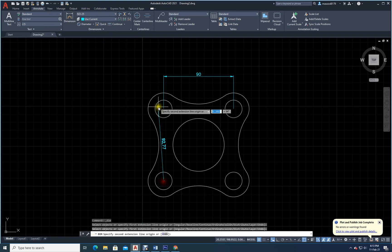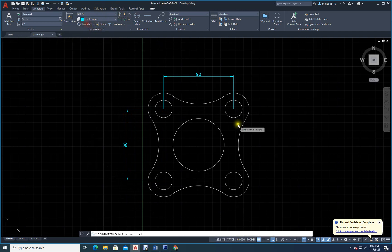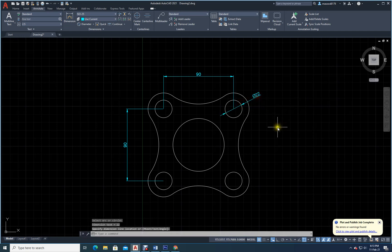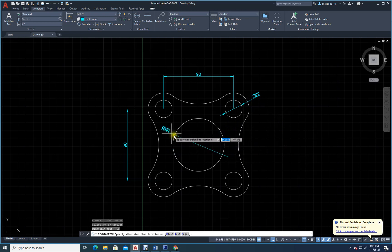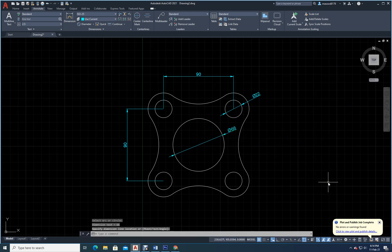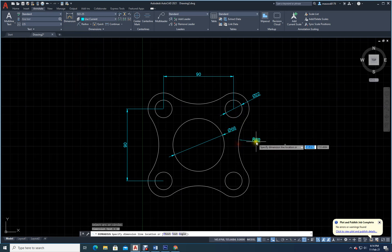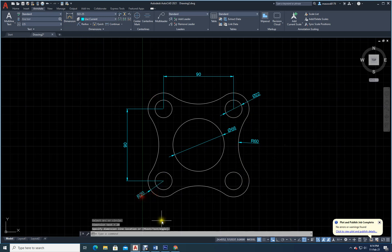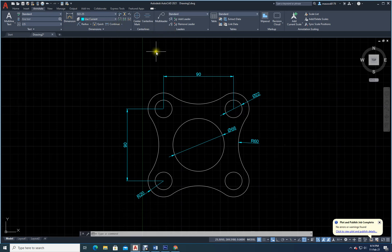Now under annotate, add dimensions between points. Use the diameter tool for the circle diameter, then the radius tool for the fillet radius. Space bar to repeat and select. Place dimensions where you want. The 90, 90 x and y dimensions, diameter and radius of the circle, and fillet — everything is done.